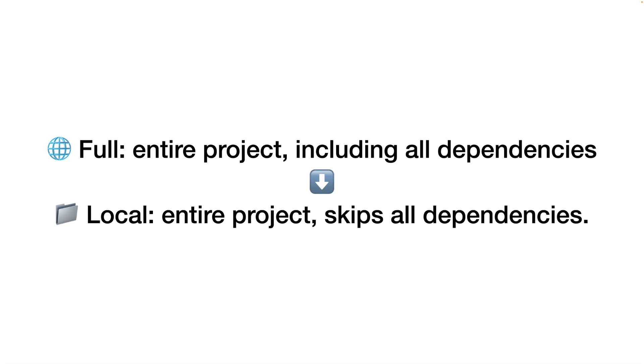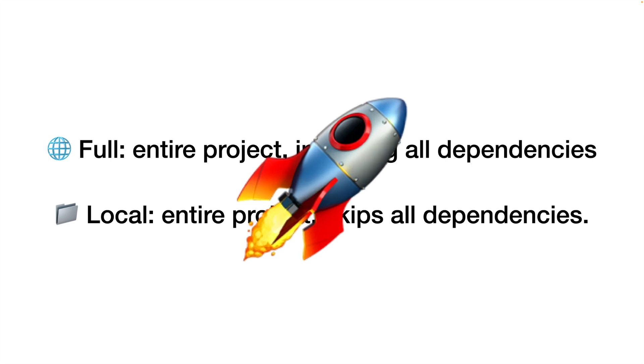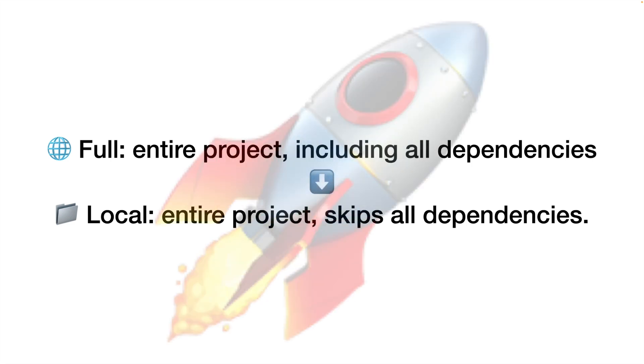In this new release, most commands were moved to using a local type check, only performing type checks on your code, not your dependencies. This makes most commands faster by default.